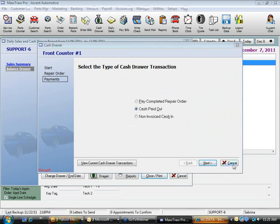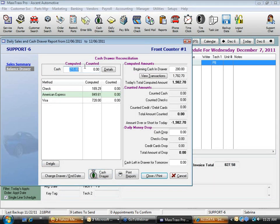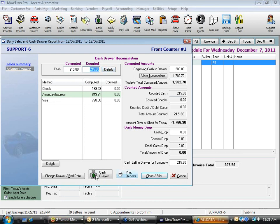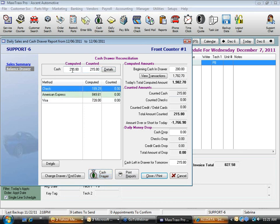After canceling out of that screen, my cash drawer now computes to $215.80 — exactly what I counted. I enter $215.80 in the counted amount field. Always do your cash first, because if you make an adjustment through the cash drawer it zeroes out any counts you've already done.